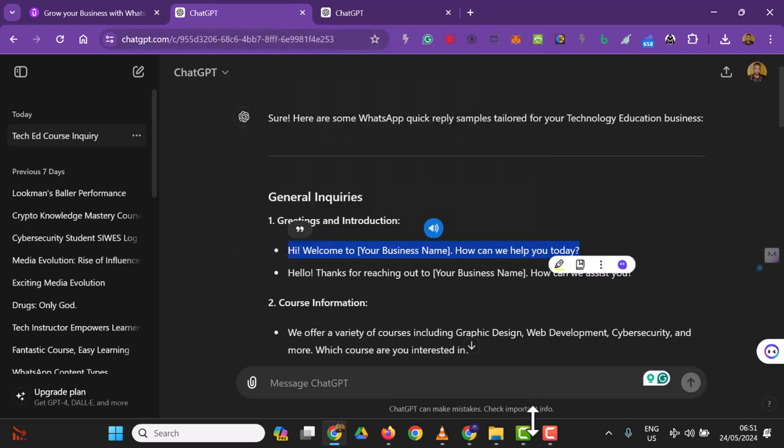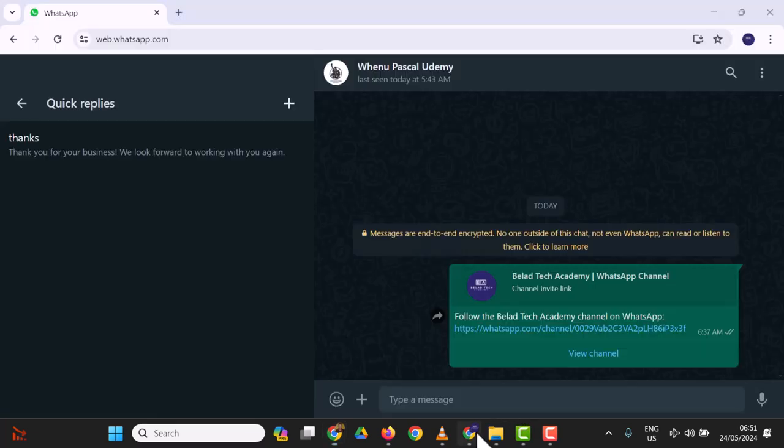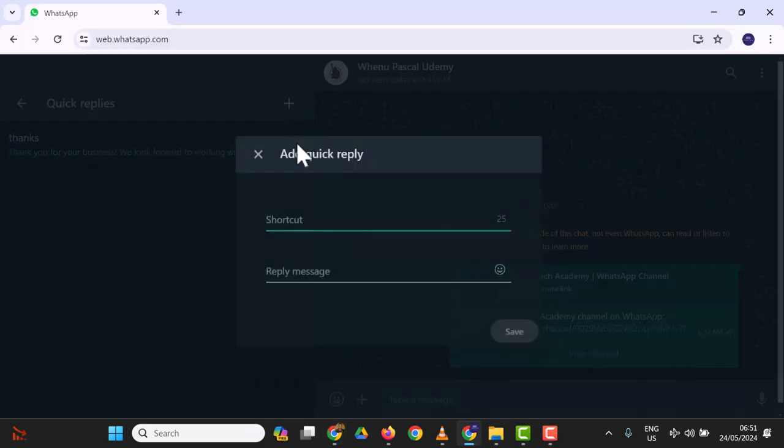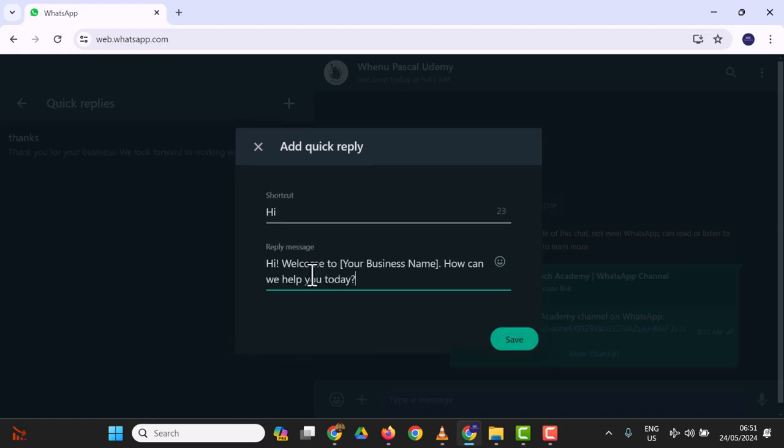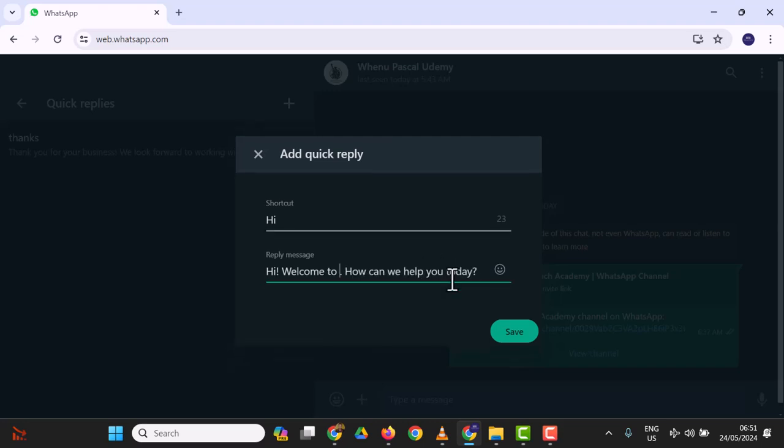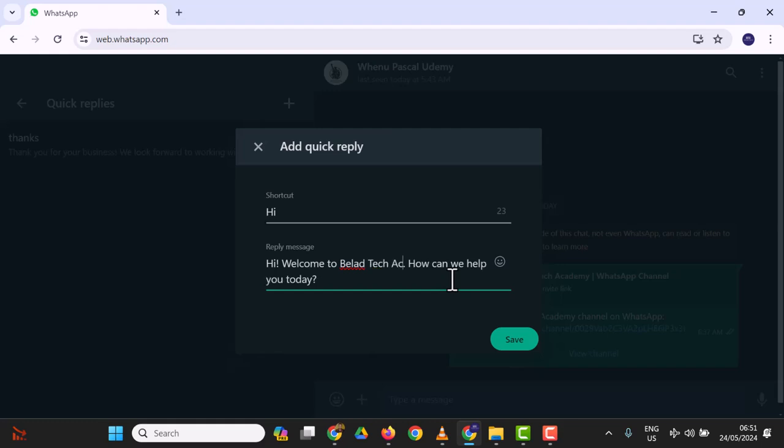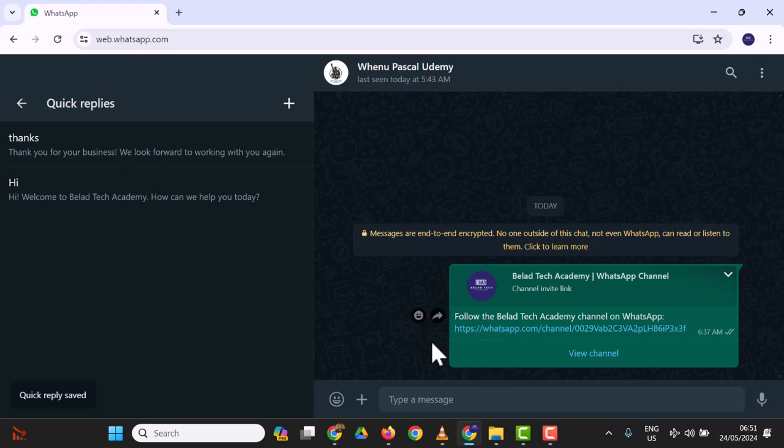I'm going to paste 'Welcome to Belair Tech Academy. How can we help you today?' and save this. That's one of our quick replies. Let's create another one. We'll select the ones that will be useful to us.